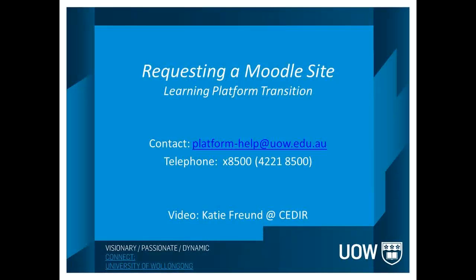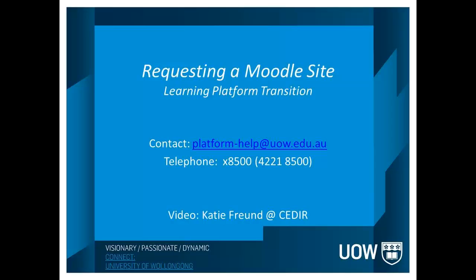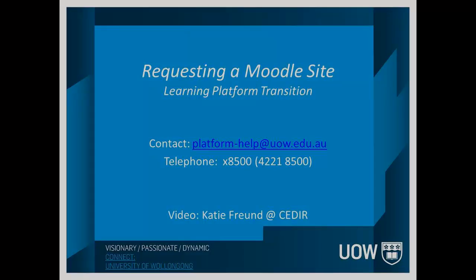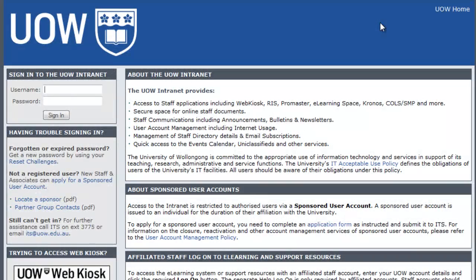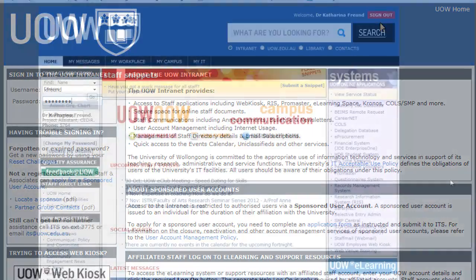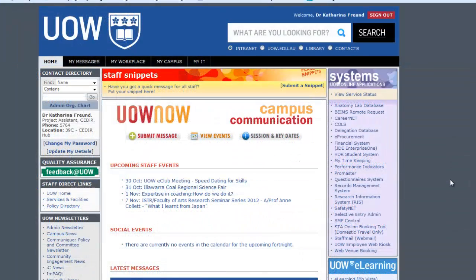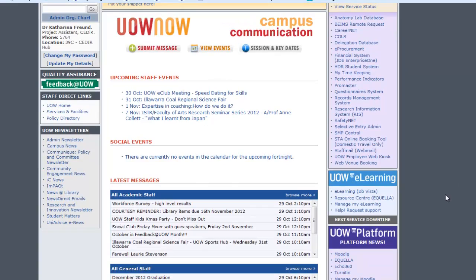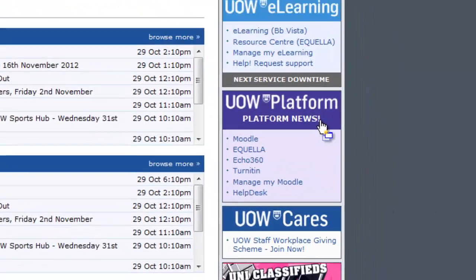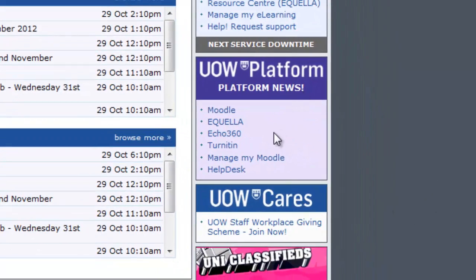Hello everyone, my name is Katie and I'd like to walk you through the process of requesting your new Moodle site. The first thing you'll need to do is log in to the university intranet. Once you've logged in, scroll down to the box here labeled UOW Platform and click on Manage My Moodle.